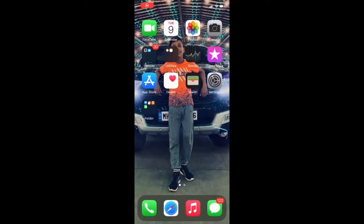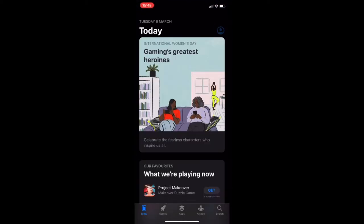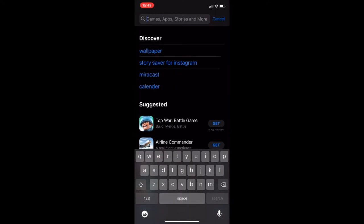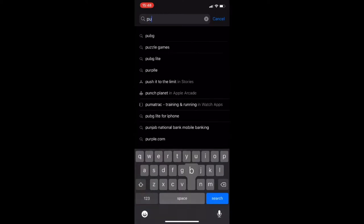Hey guys, we have a call on this video. We are going to download PUBG and fix the server also. So guys, let's move on.